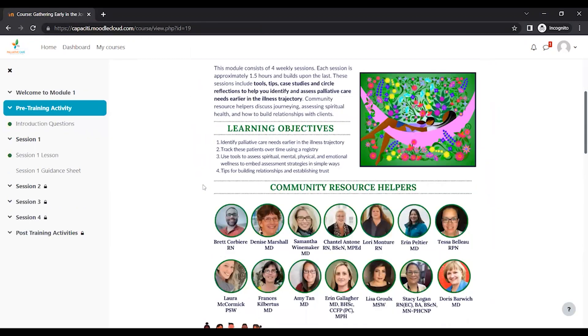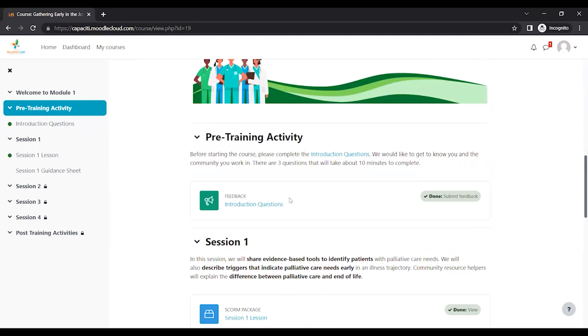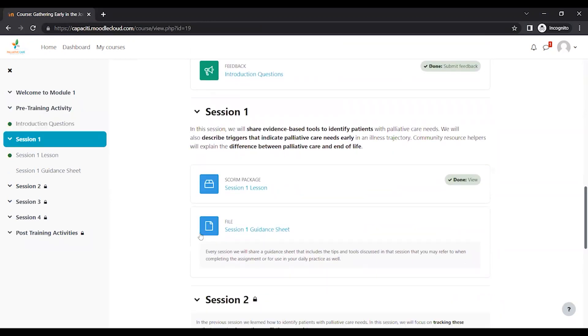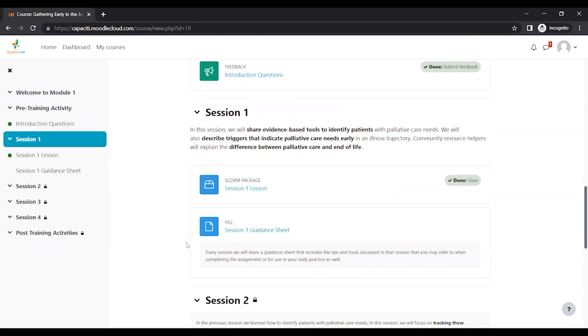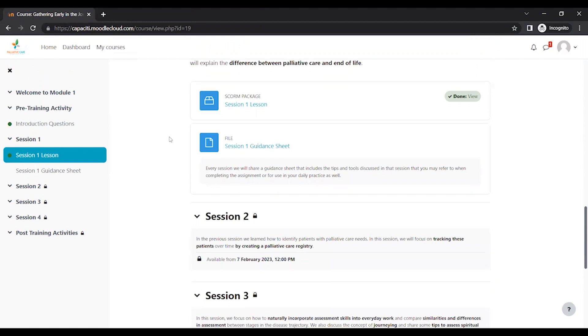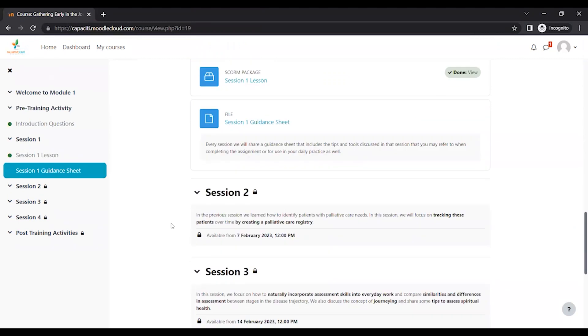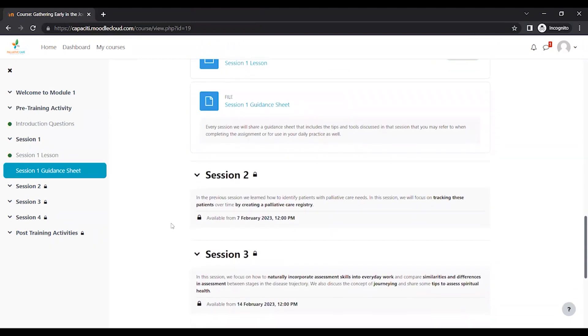Now you'll see that this has unlocked session one, the content under session one. So each session, there's four sessions in a module.